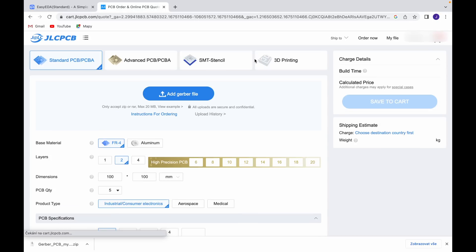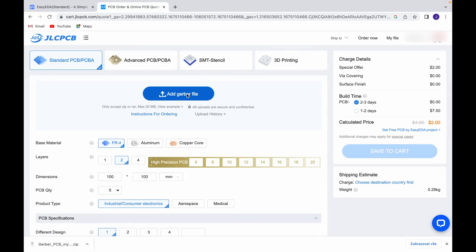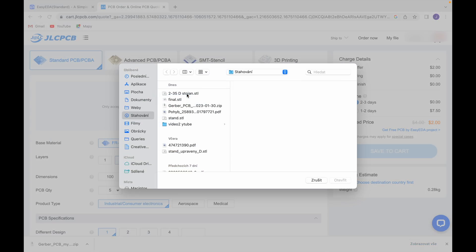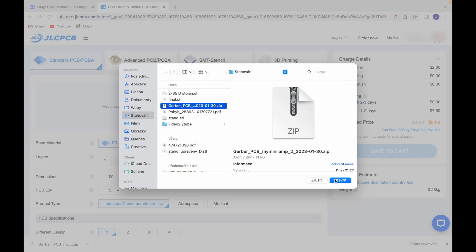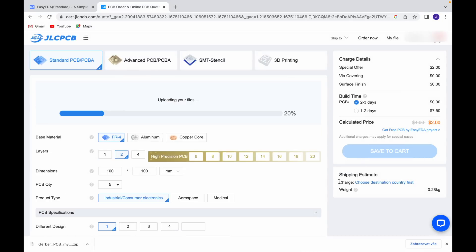I create a new order on JLCPCB.com, select my project file and wait for it to upload. Once the file is uploaded, I set the parameters and click order.